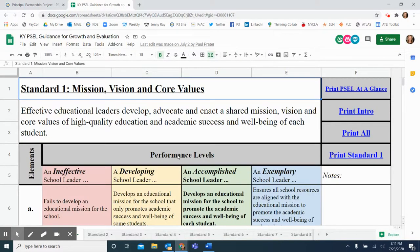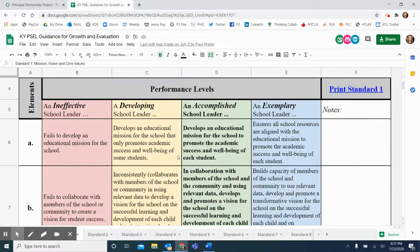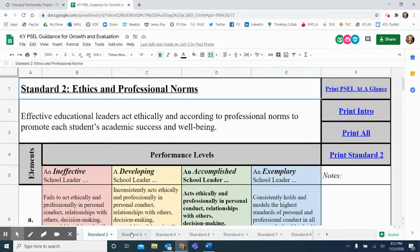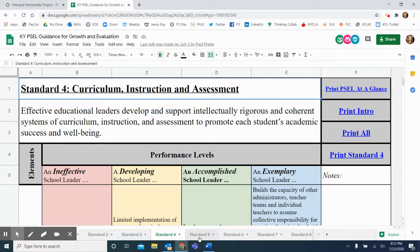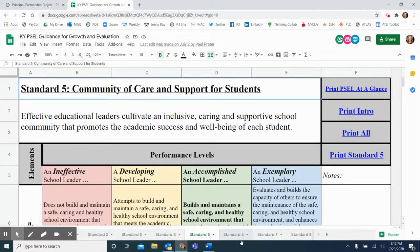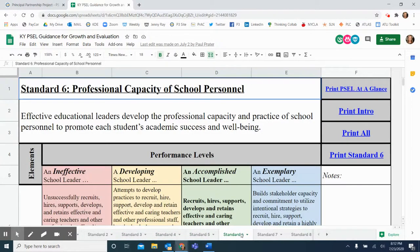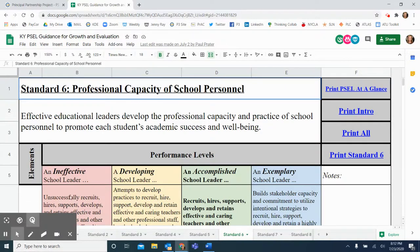Notice that the tool is a Google Sheet, so you may easily navigate from standard to standard. This digital tool is color-coded to denote the performance levels of ineffective, developing, accomplished, and exemplary.